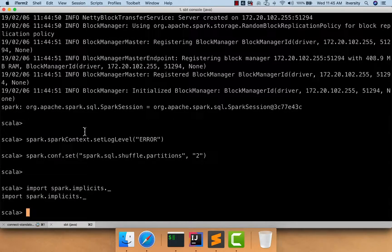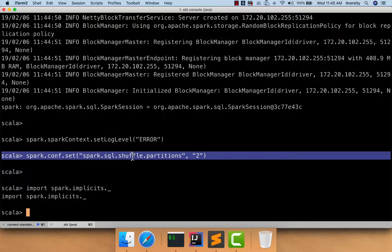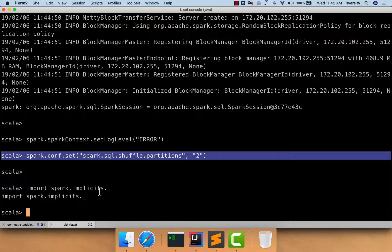Once that is done, we have actually set the log level to error and then set Spark SQL shuffle partitions to two so that we don't use resources abnormally. Rather, we use only two threads to process the data because our data volume is not very big. And then we have imported spark.implicits._, which gives handy operators such as $ to pass column names to APIs such as select, where, etc.